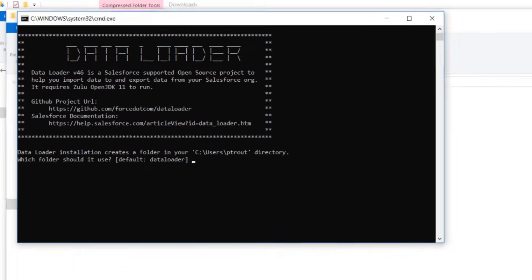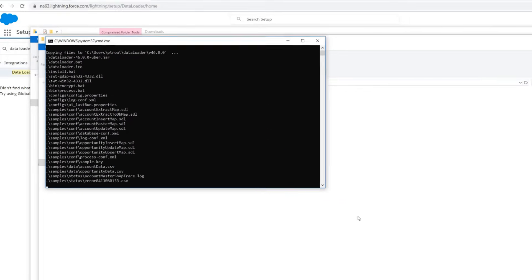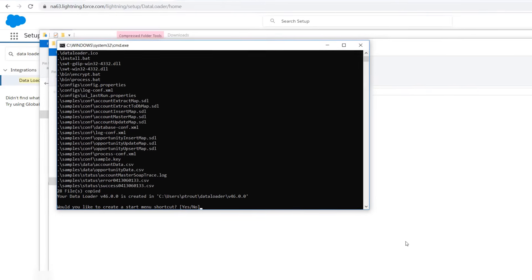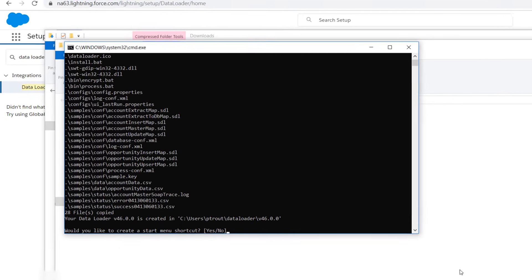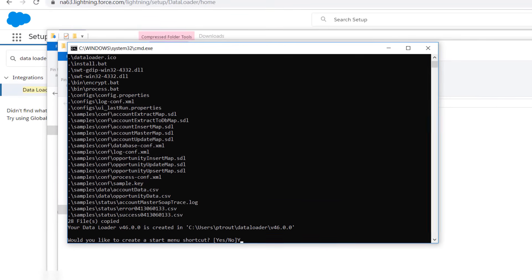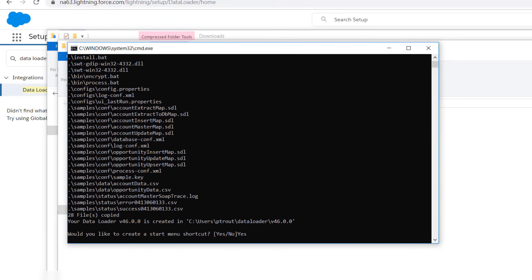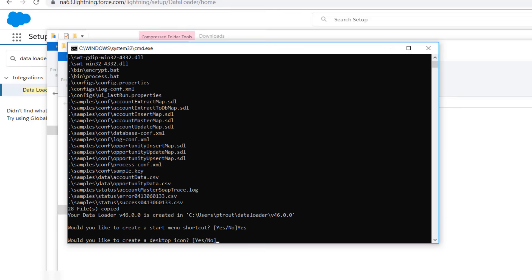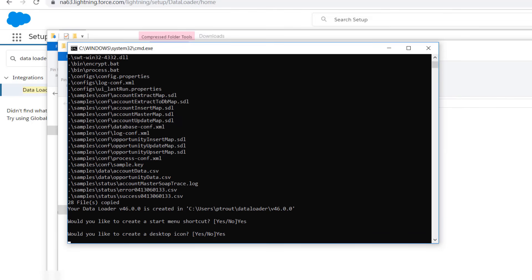Specify whether to add a Data Loader launch icon to your desktop or Applications folder by typing Yes or No. Specify whether to create a link to launch Data Loader from your Applications directory by typing Yes or No.